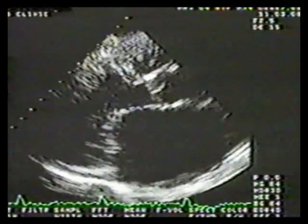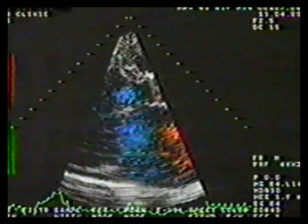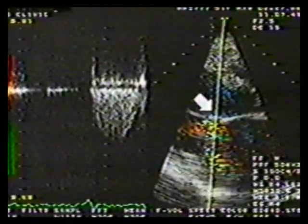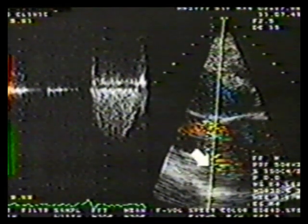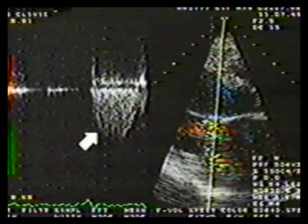In a parasternal long axis still frame, this patient has prolapse of the anterior mitral leaflet with a small unsupported flail segment. With color flow added, the flail segment of the anterior leaflet has baffled the regurgitant jet posteriorly along the posterior mitral leaflet. A continuous wave cursor directed through the mitral jet produces a strong signal typical for mitral regurgitation.